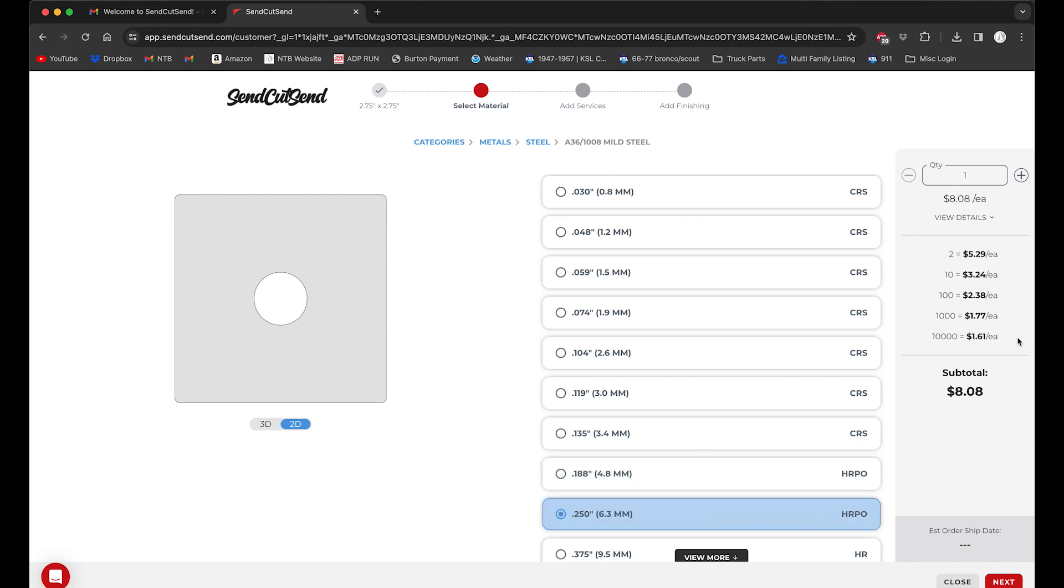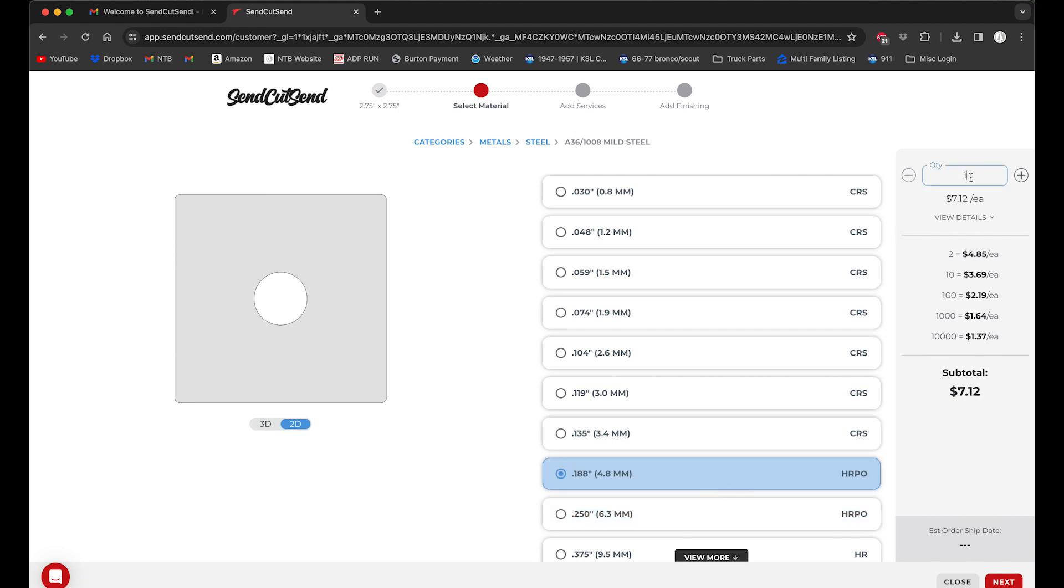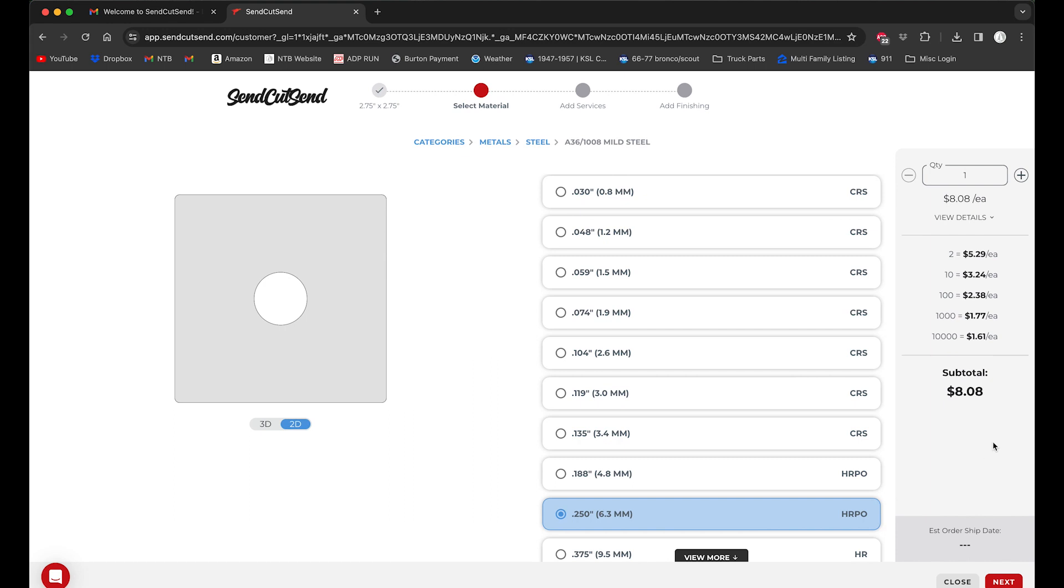You can see over here it gives you the multi-unit pricing. I'm going to do 12, so let's just look in here. And this quarter inch is actually seemingly a better value. Let's type in 12 here and we'll see what that spits out. So 12 at a quarter inch is $38.76, and if we do 12 at 3/16, we're looking at $38.28.